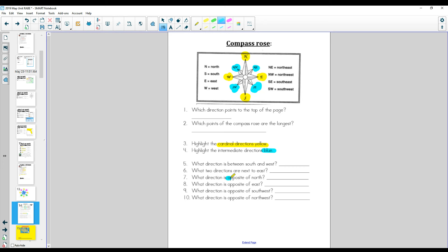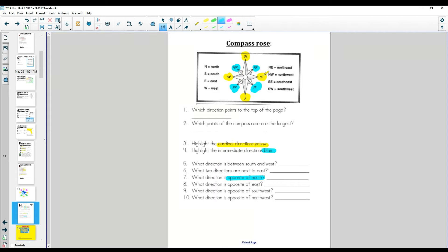What direction is opposite of north? Here we look at north, and we go opposite, and we figure out directly below it is south. Write it down. What direction is opposite of east? Here's east. What's opposite? You got it. Here it is. Write it down.